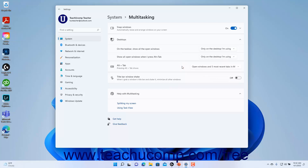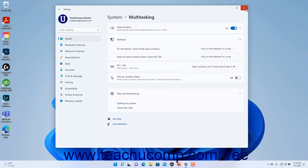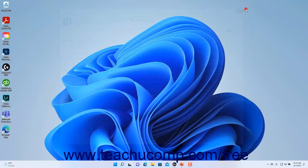To enable or disable the ability to shake a Windows title bar to minimize all other windows in Windows 11, click the Title bar window shake settings toggle button to toggle it on or off as desired. To close the Settings app window when finished, click the X button in its upper right corner.